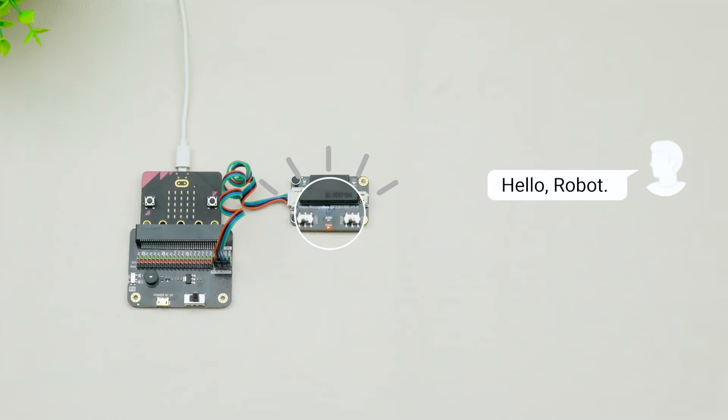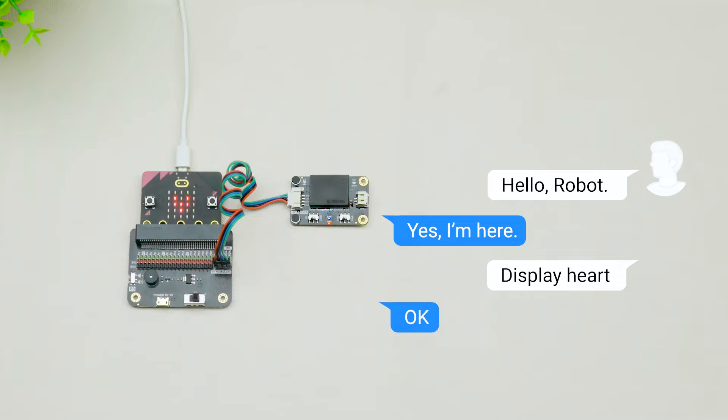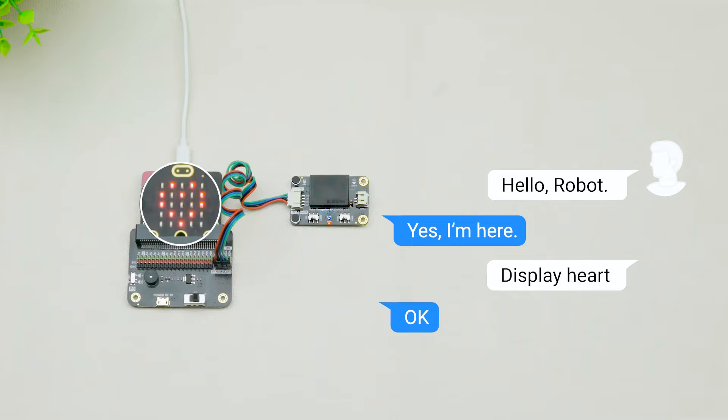Hello robot. Yes, I'm here. Display heart. Okay. Look how cute it is.